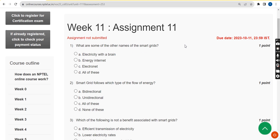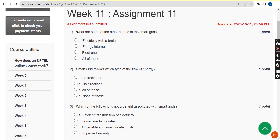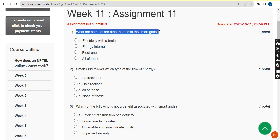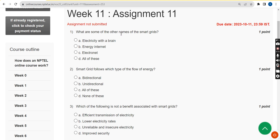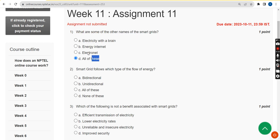Please watch the video till the end, and definitely like the video and share it with your friends so others can also benefit. For the first question — what are some of the other names of smart grids — the correct answer is option D, all of these.